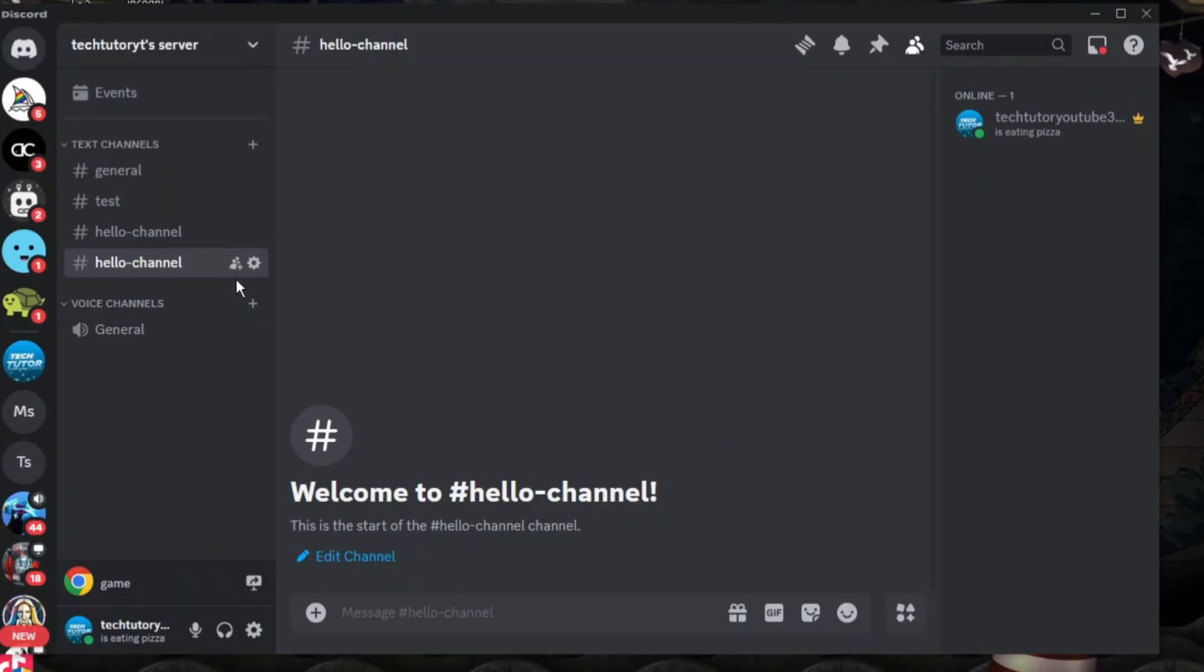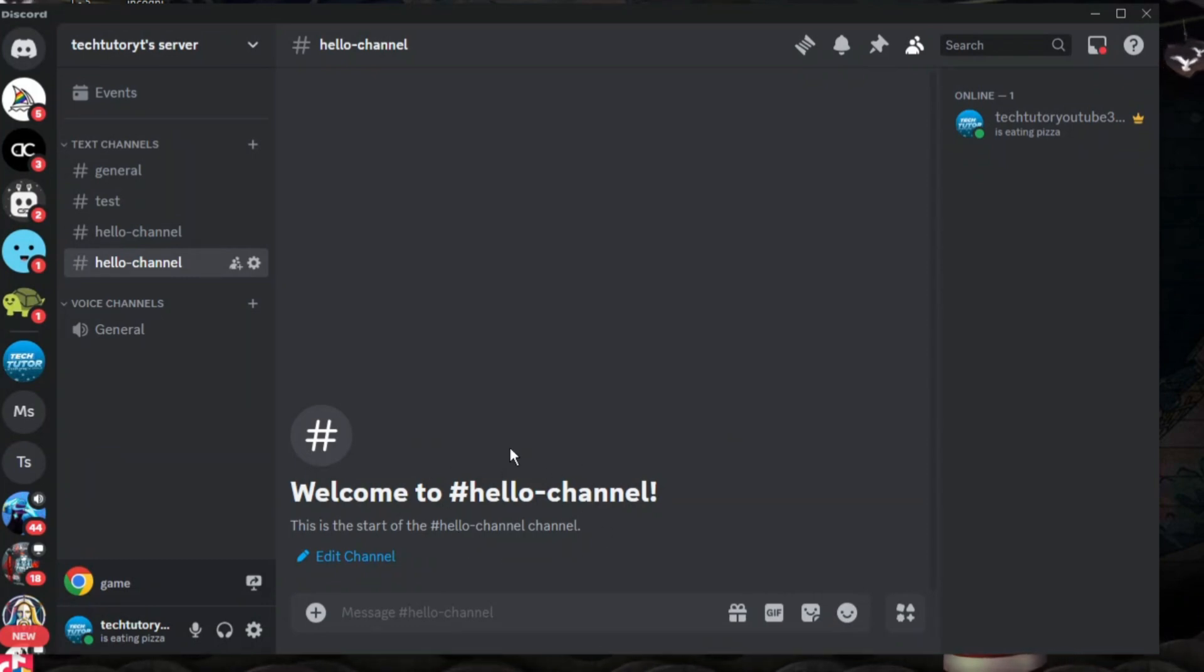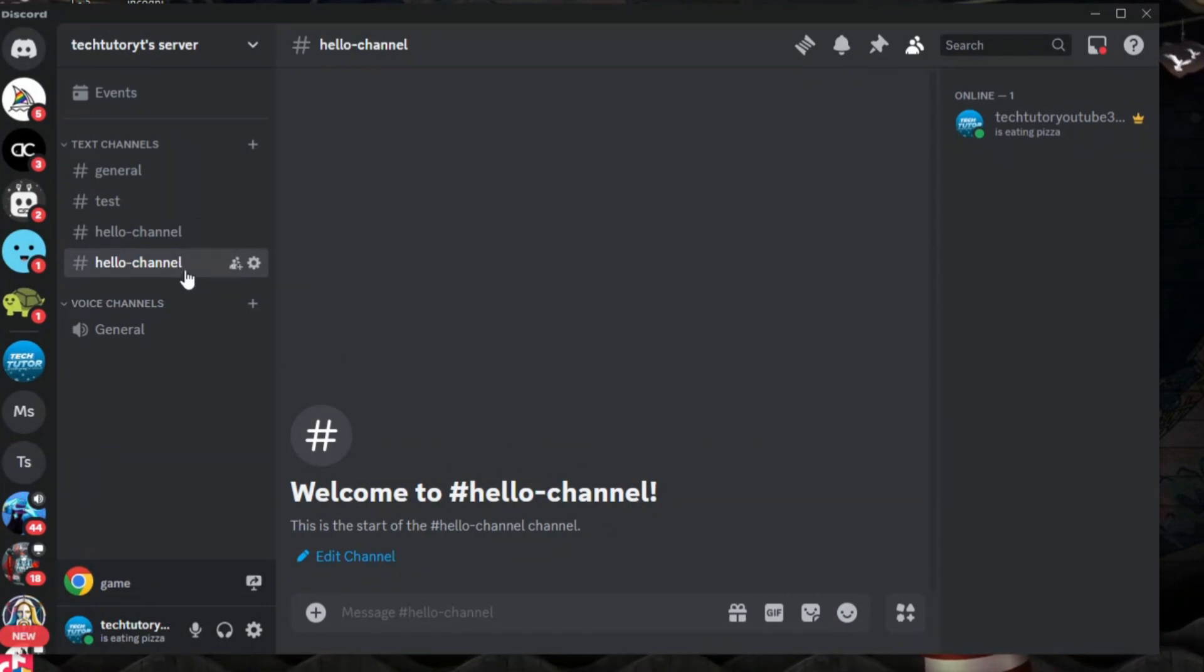Now after doing this you're going to get a brand new duplicate channel with all the same permissions and things like that.